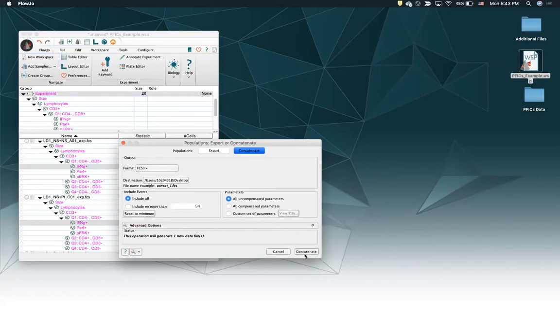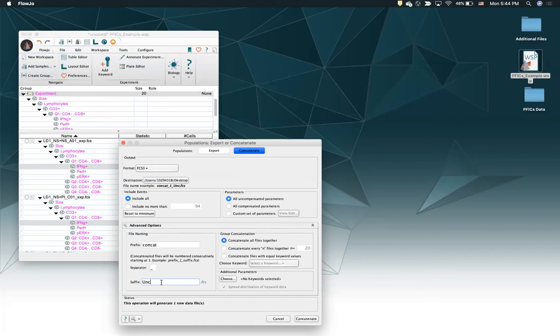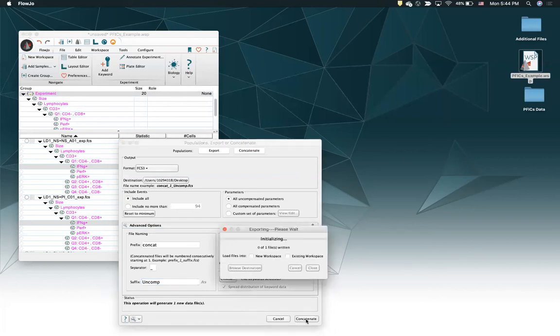First, let me concatenate with uncompensated parameters. I'm going to give it the suffix 'uncomp' so we know it's the uncompensated one. I'm just going to do it like that, so I'll go to my desktop. We'll put it in the existing workspace.